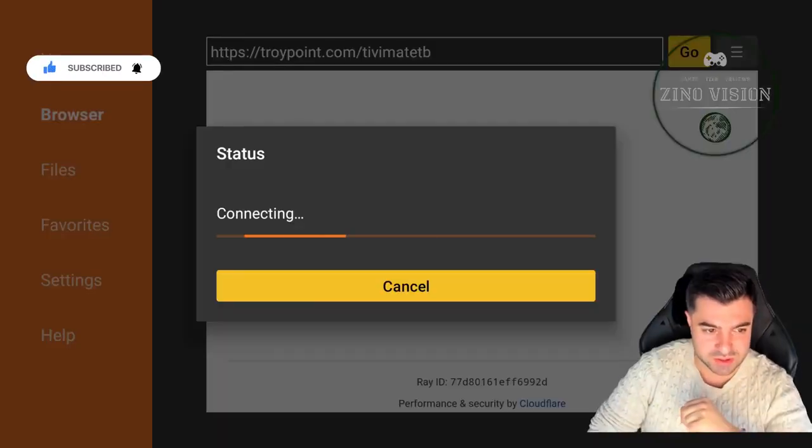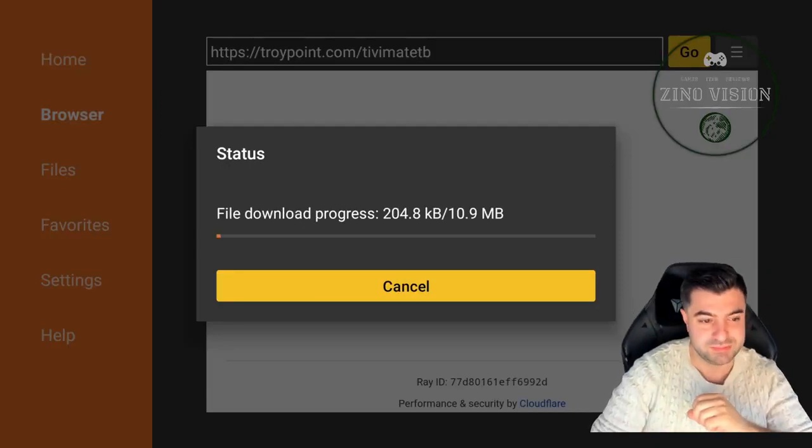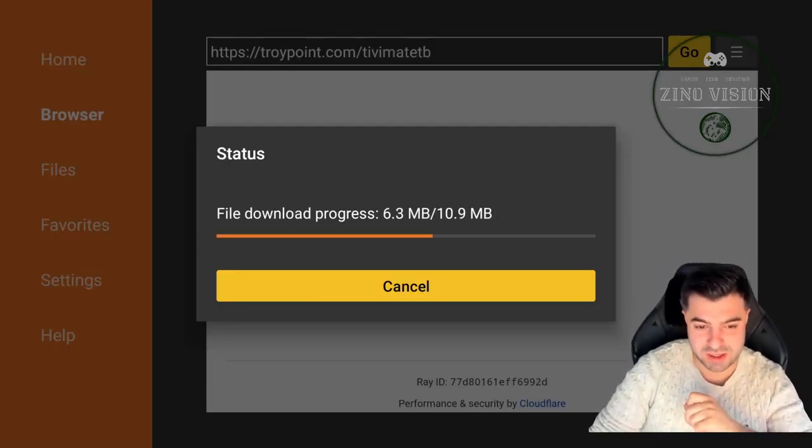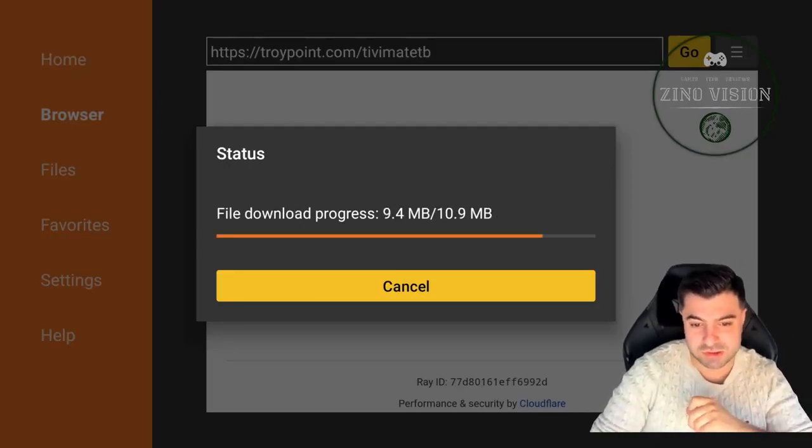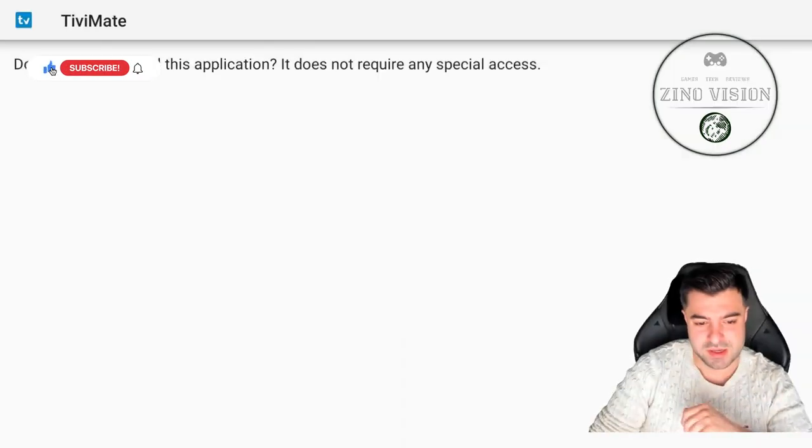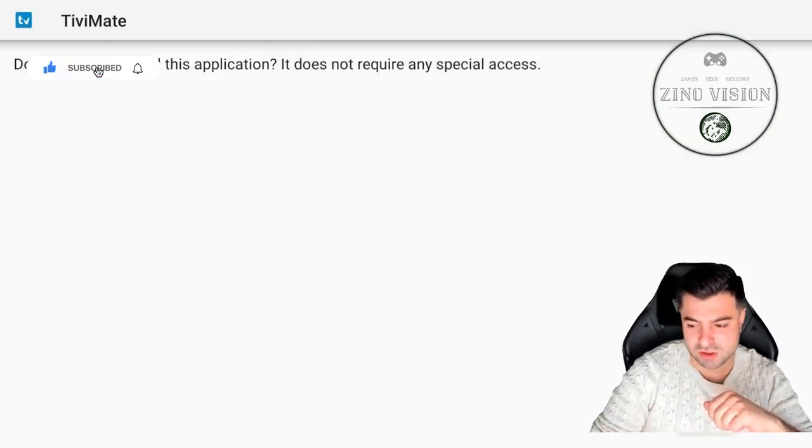In a bit we'll be able to download and install TV mate. As you can see, it's already downloading. It's only 10.9 MBs, and we're going to hit okay to install it.